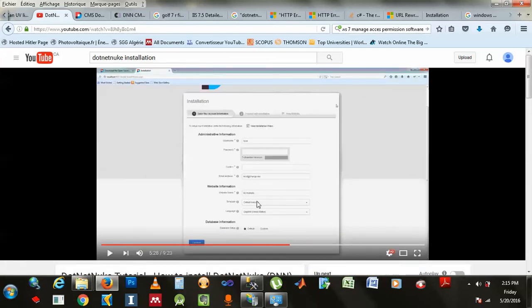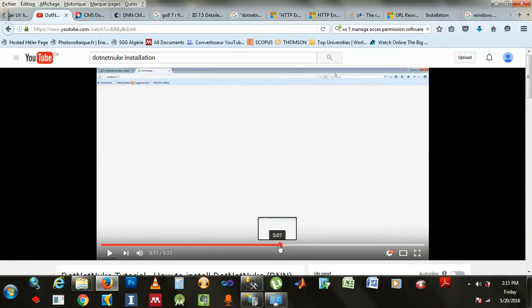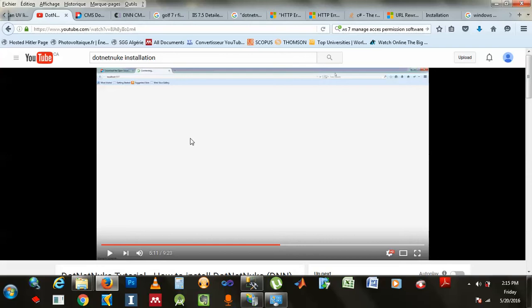Right after, at five minutes, ten seconds, whatever, he actually launches the website. So it did launch in his case, but in mine, it didn't.